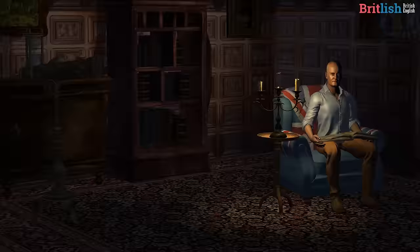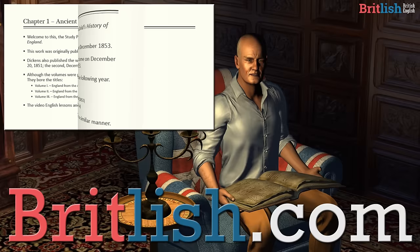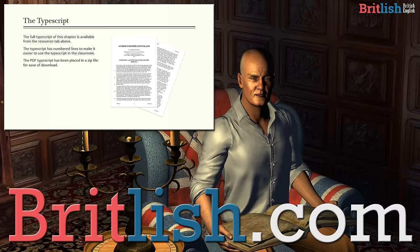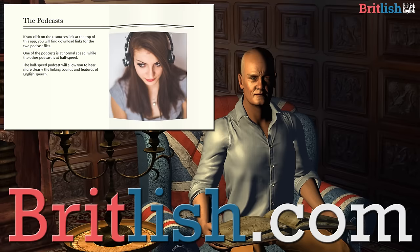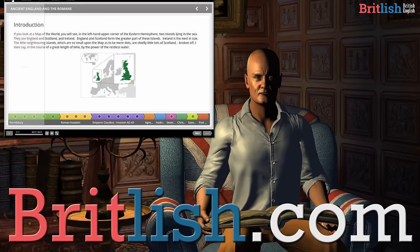Don't forget to visit Britlish.com where you'll find a study pack to go with this chapter. The study pack contains two podcasts, one at full speed and the other at half speed to help with your listening skills and your pronunciation. The study pack also contains word games using vocabulary from this chapter, including crossword puzzles and word search puzzles, which can be used by yourself or in the classroom. I've also included an interactive timeline for the chapter, which can be opened on your computer or any device and will allow you to fully understand the sequence of events that Dickens covered in this chapter.